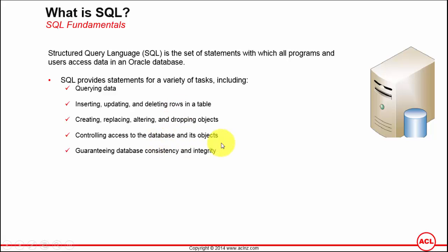Controlling access to the database and its objects means that as a database administrator, you can control access to database objects such as tables, views, packages, or synonyms to state who can access them and who can't.